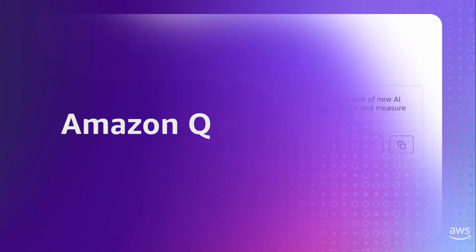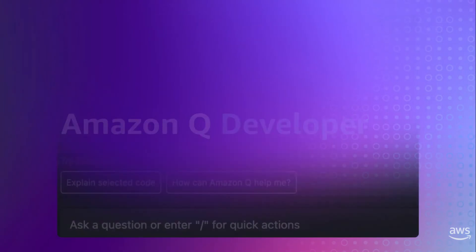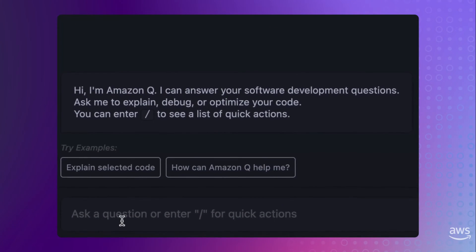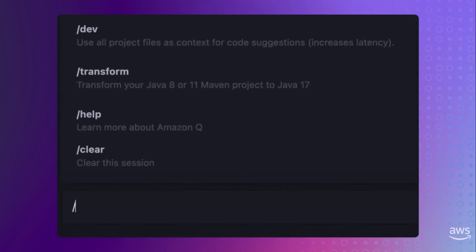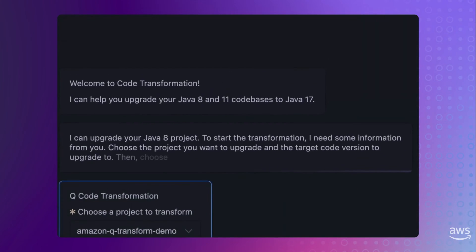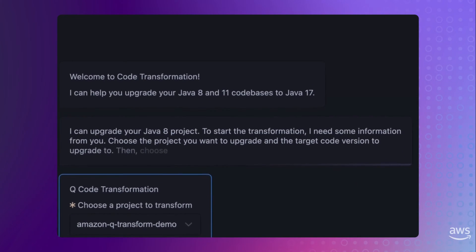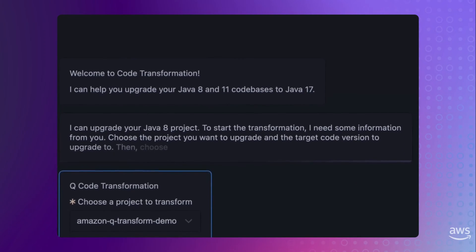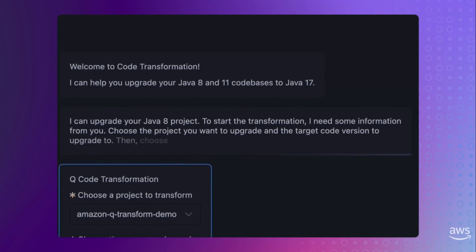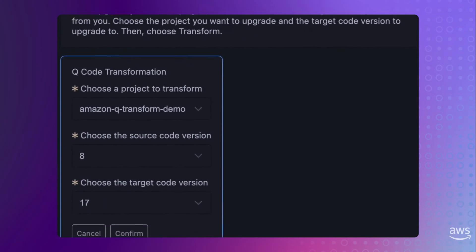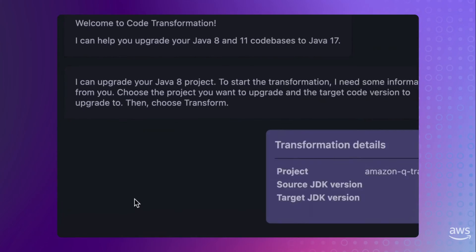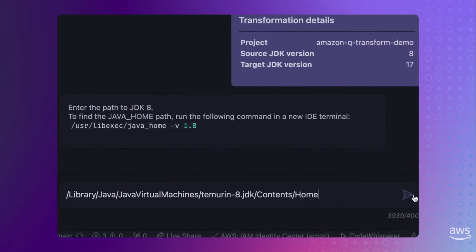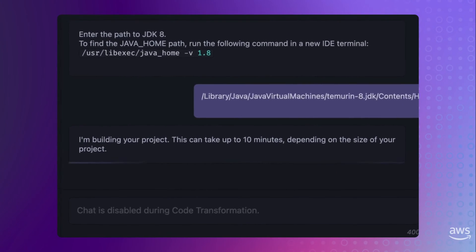Now, what really interests me is Amazon Q developer. You can ask it questions and what we're seeing here involves transforming code. It's actually converting code into Java 8, for example. It might not seem as impressive as GitHub Copilot's workspace, but it's pretty cool. It appears to dynamically generate that interface to facilitate upgrades and now it's performing that upgrade.